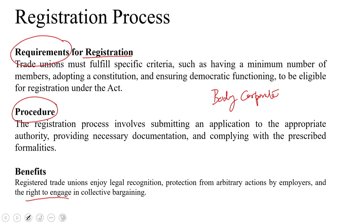All the essential salient features of the body corporate come into play when the registration goes through. There is a perpetual existence as in the case of any company — registration ensures the union's continuity even if the members change. The registered trade union remains even if there is change in the authority, the committee, or the people present on the committee. The union can also have a common seal for official documents and letterhead, adding a layer of legitimacy to its actions.